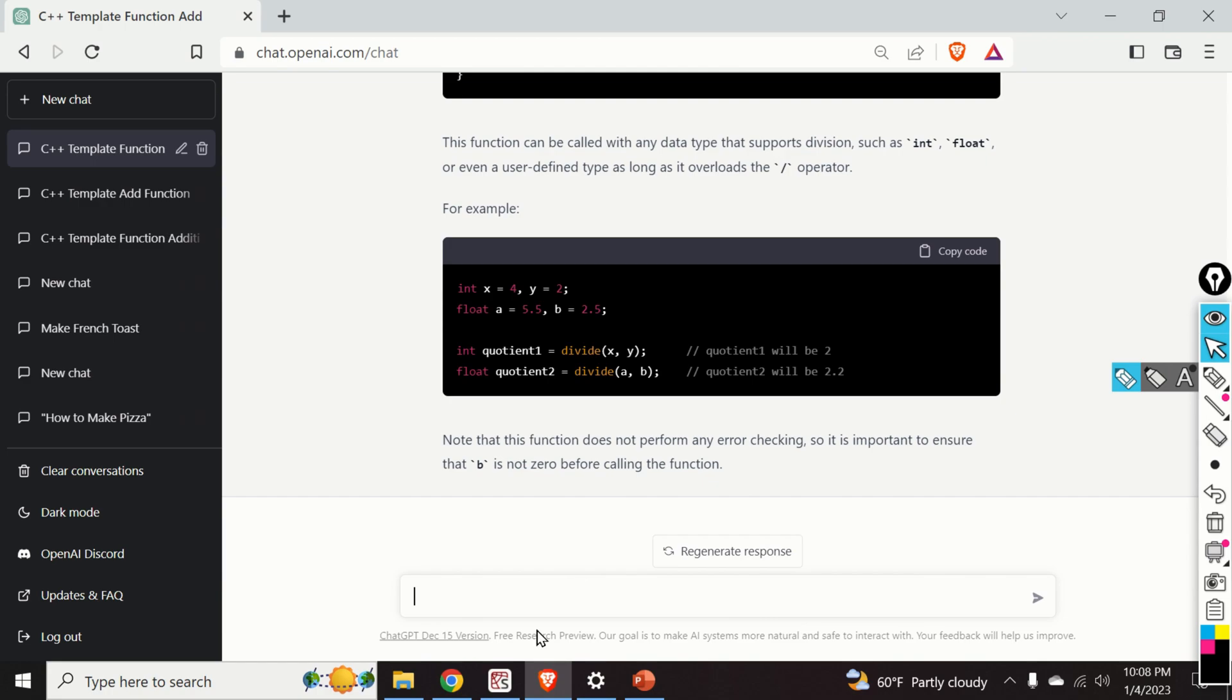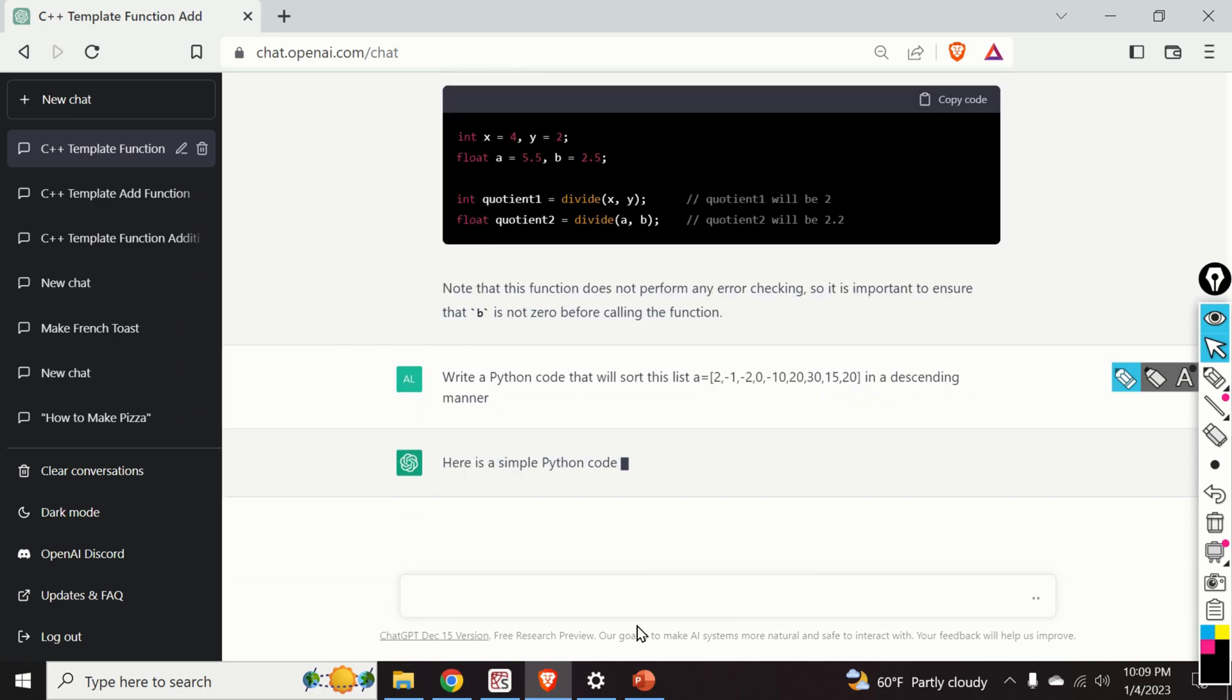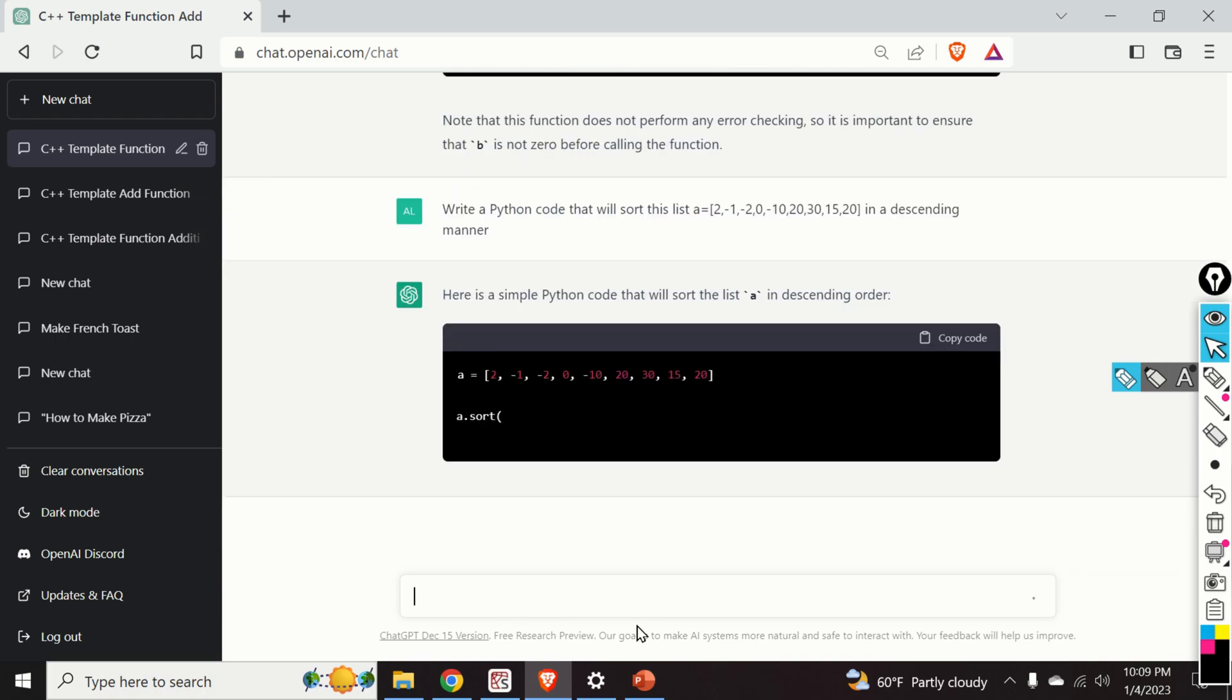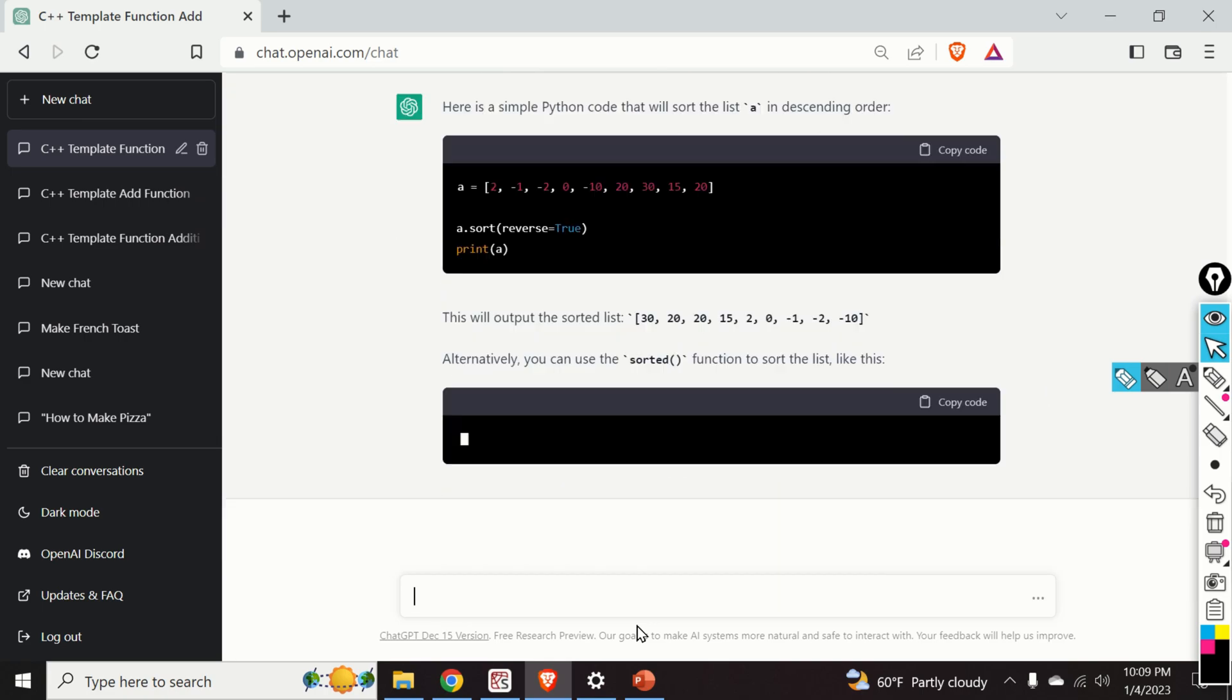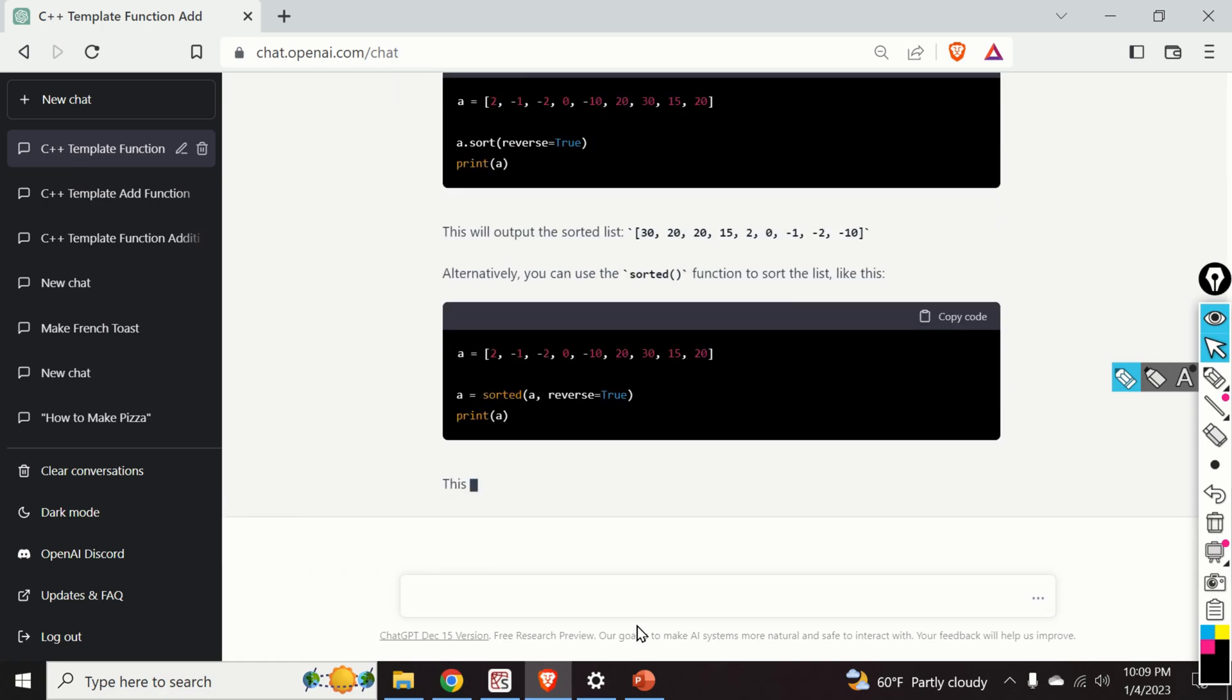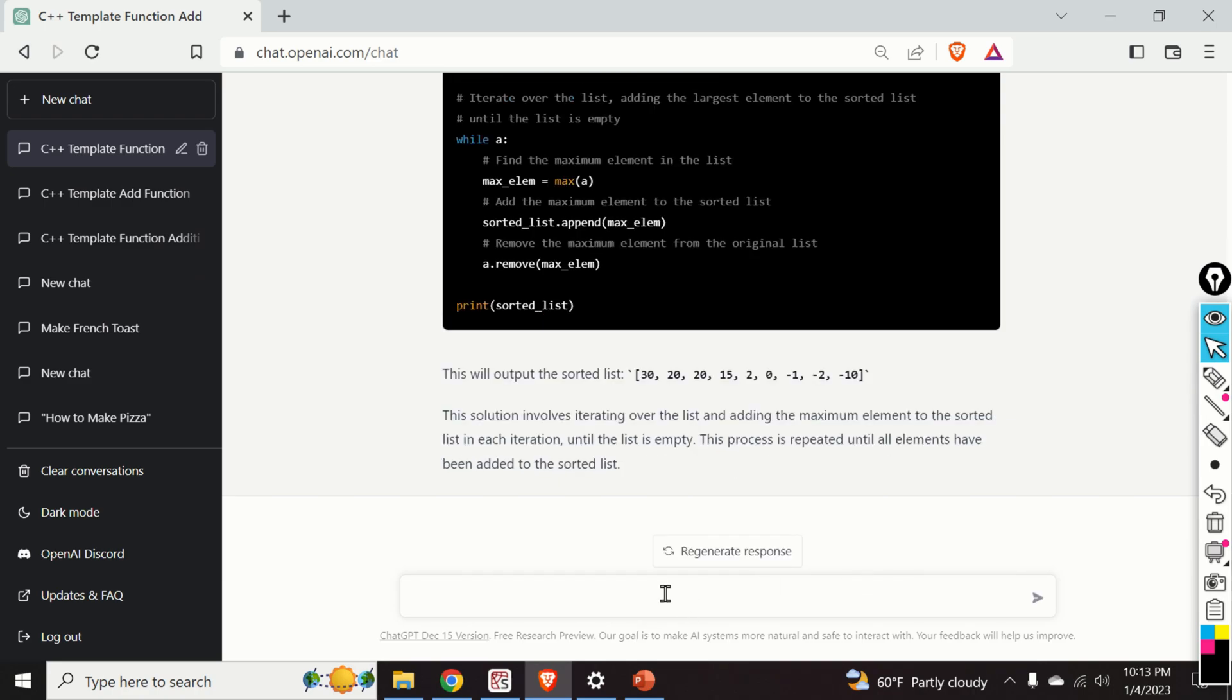Okay, so let's start with Python questions. Write a Python code that will sort this list. Okay, and as you can see over here, ChatGPT is using the sort function. Okay, but I don't like the fact that ChatGPT is using the function sort and reverse.